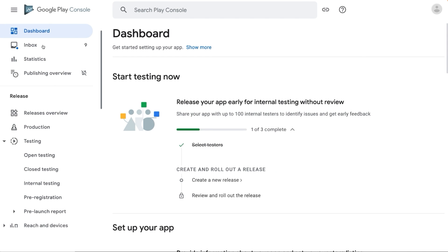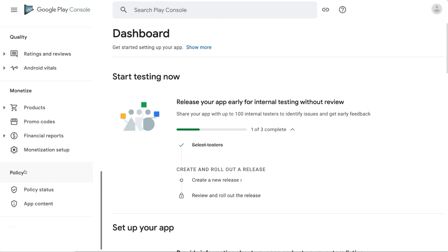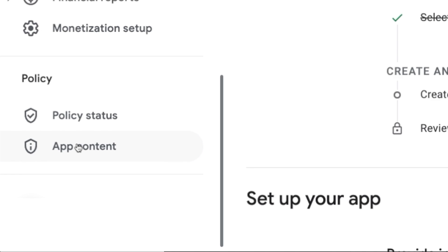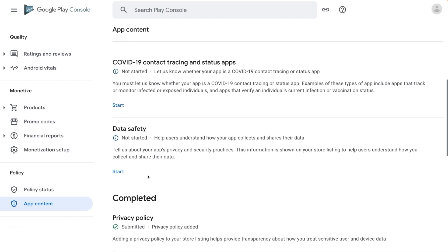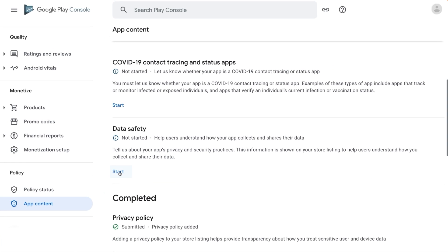You can use the About This Apps section to share version-specific information with your users. Where will you find this form? In Play Console, scroll down to the bottom, under Policy, click on App Content. In App Content, look for Data Safety and click on Start.